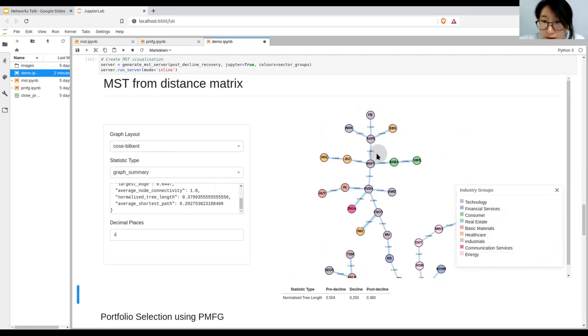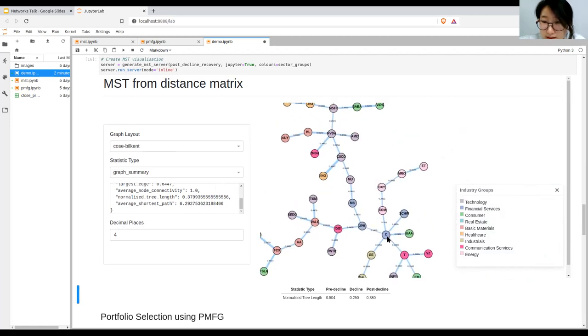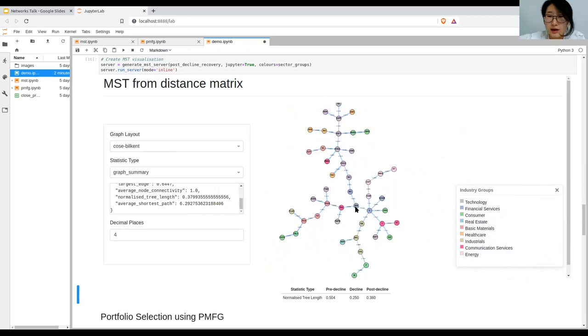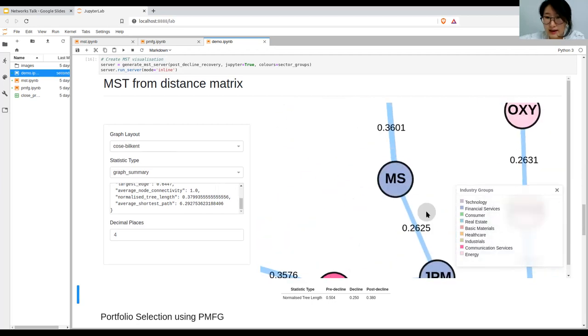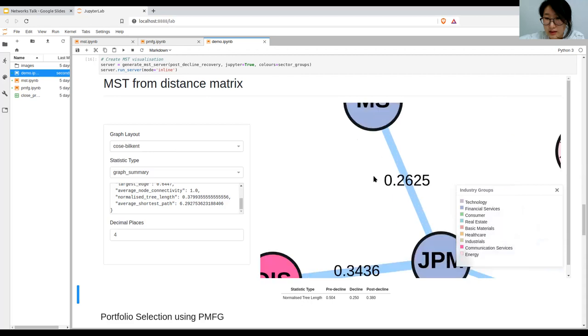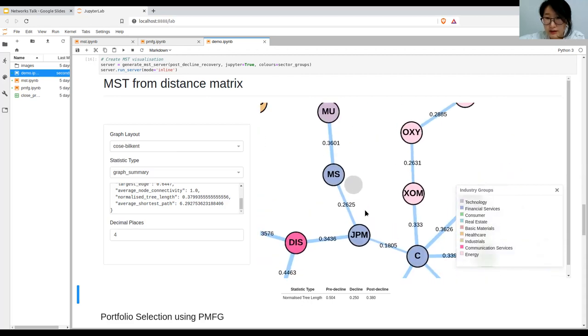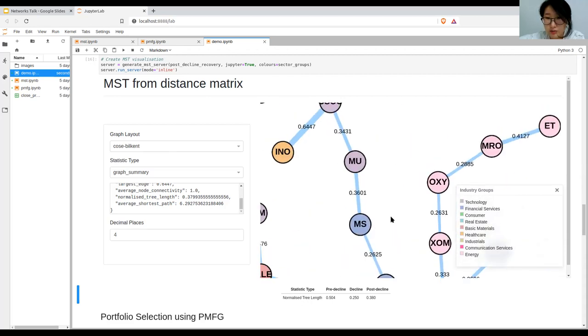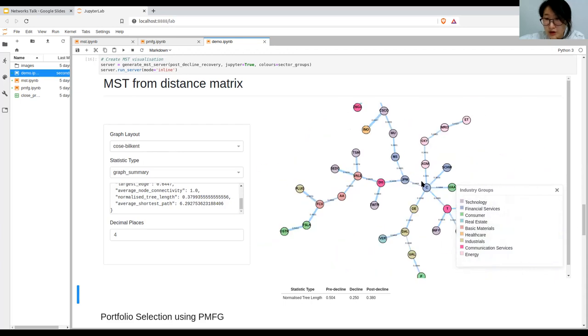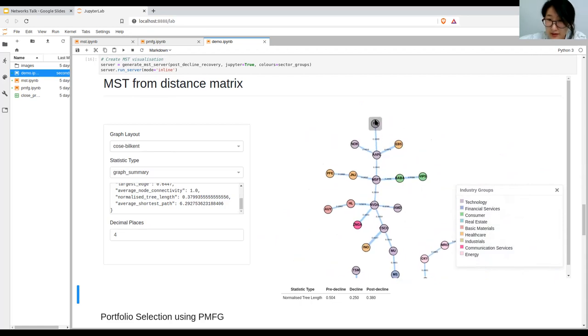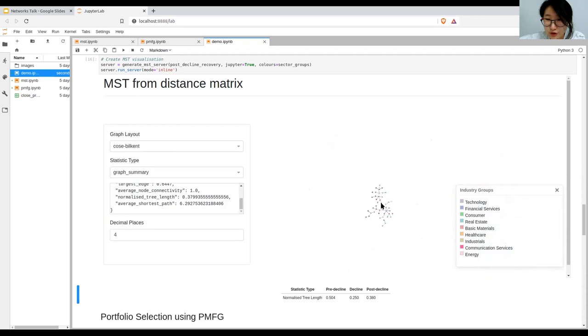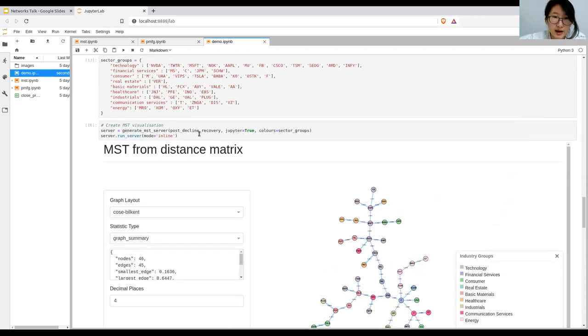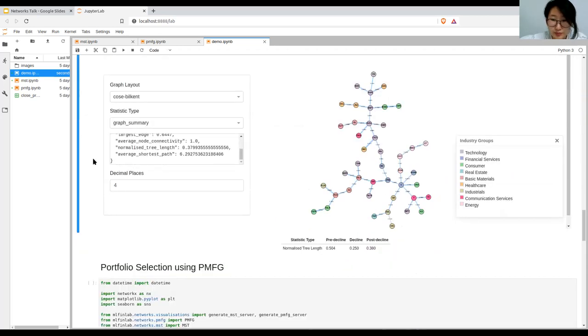If we look at normalized tree length, it increases from the decline but doesn't increase to the pre-decline levels, suggesting that the minimum spanning tree has shrunk as is expected during crisis. Another interesting thing is Citigroup becomes again a connecting central node, and then JP Morgan and Morgan Stanley continue to be a connecting node between the branches instead of branching off just Citigroup on its own. And then Facebook goes back to not being a central node interestingly. You can analyze it and play with the different inputs as an example.